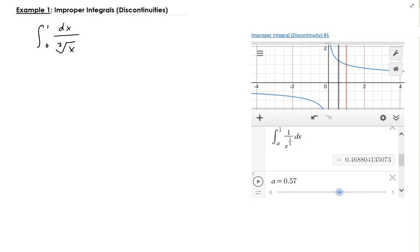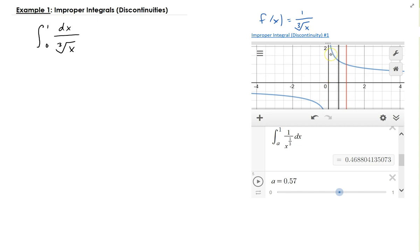In this example we want to solve an improper integral. The function is 1 over the cube root of x. At x equals 0, this function is not defined — as you can see in this graph, the blue curve is 1 over the cube root of x, and at x equals 0 there is a vertical asymptote. This is because the lower bound is not defined in our function.